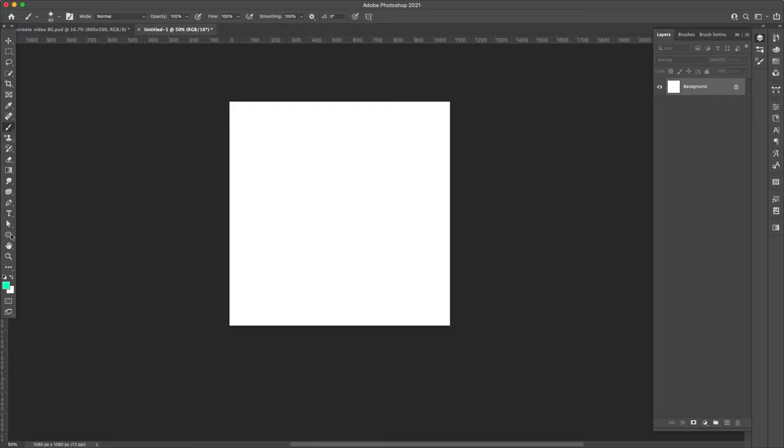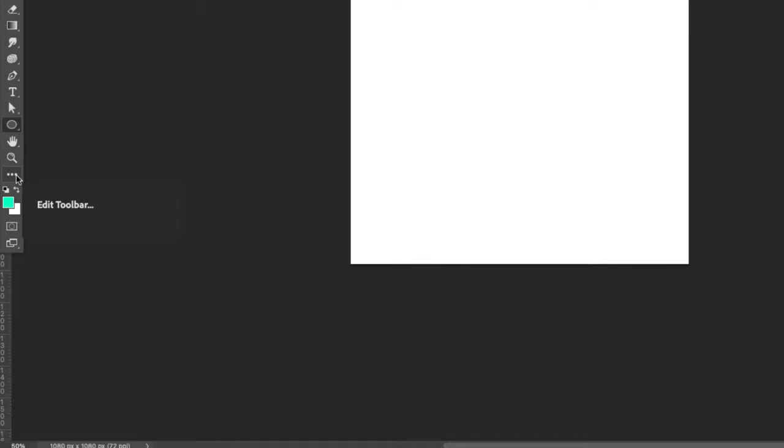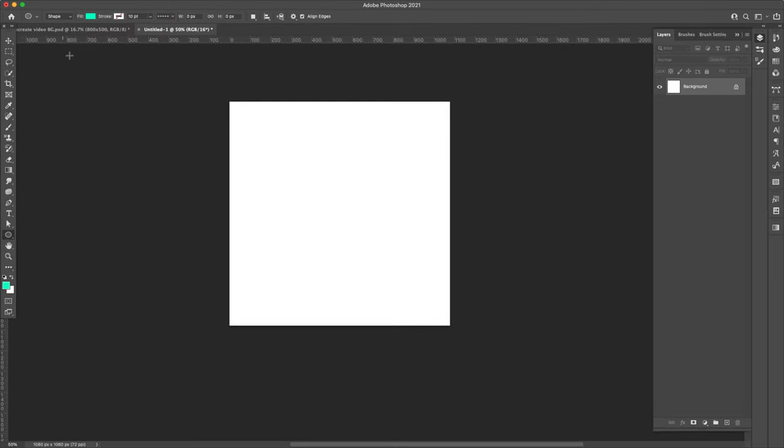I'm going to come here to the shape tool. You might have like a rectangle or something else here, but you'll just click on the shape tool, click and hold it, and then come here to the ellipse. If you don't have these here, you can come here to these three little dots and add your shapes to the toolbar from there.